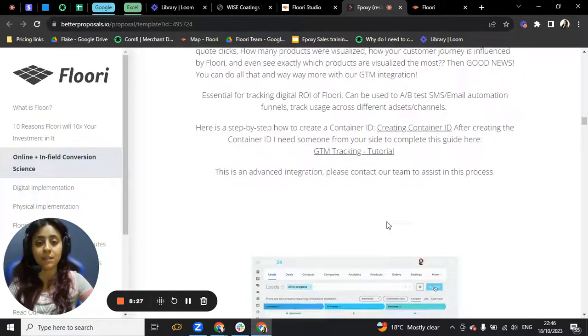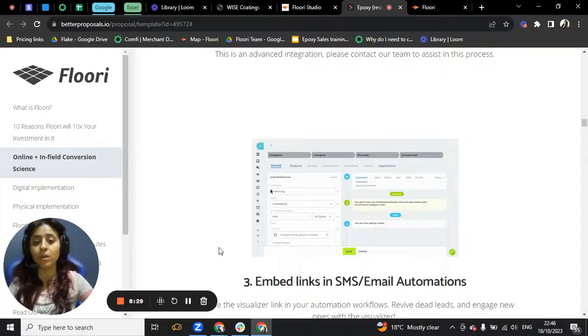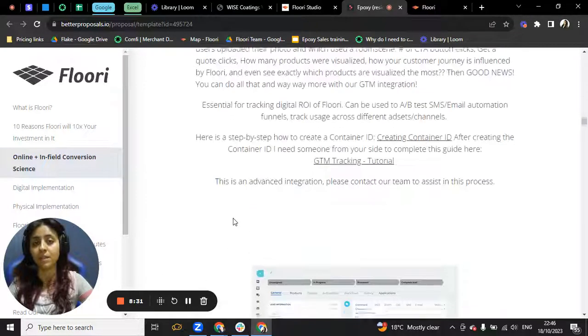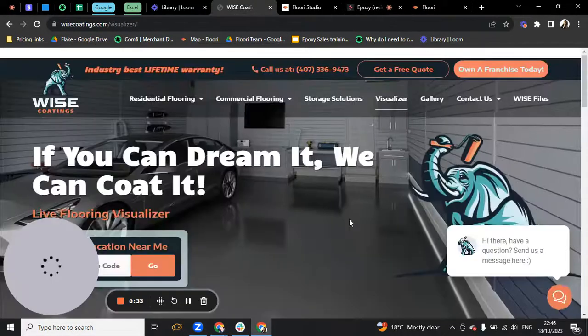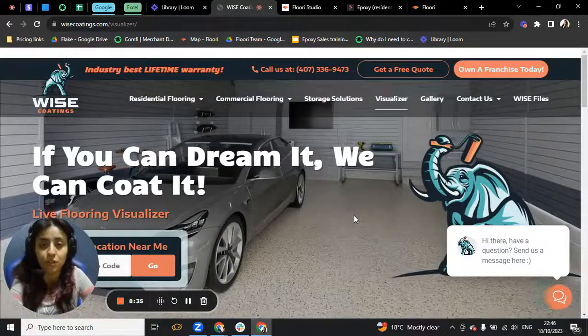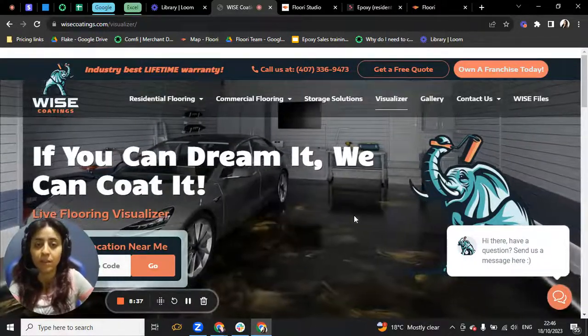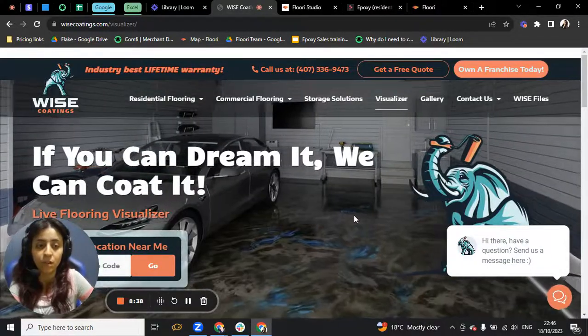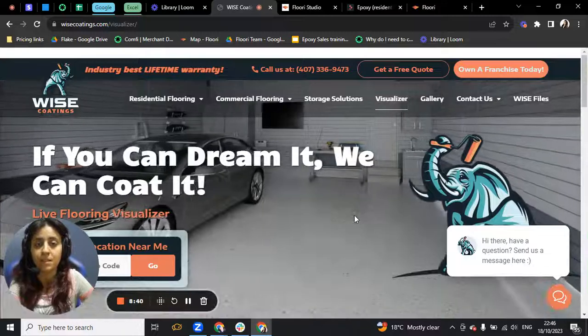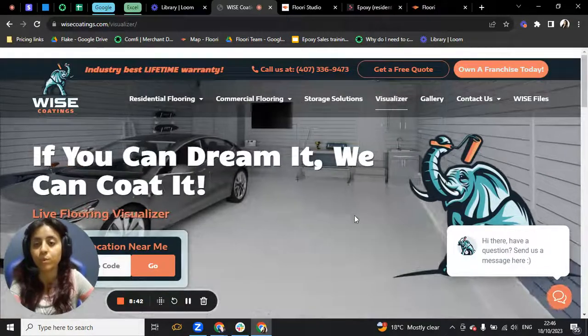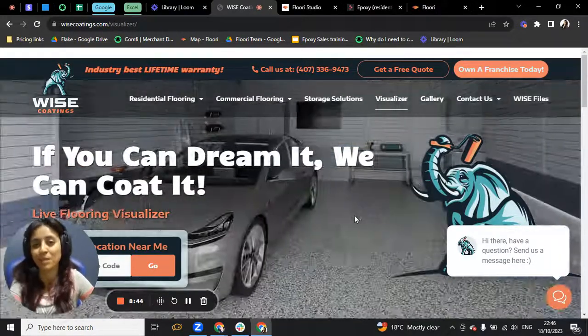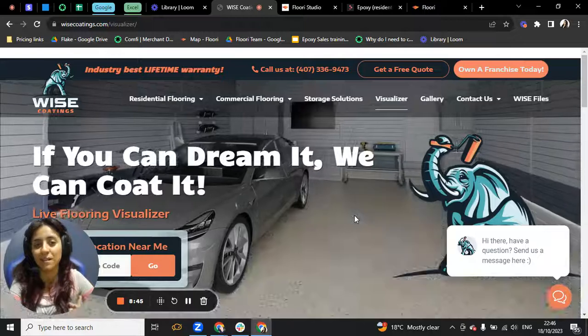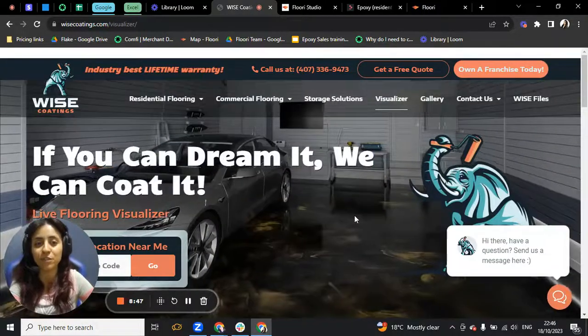And basically, on our onboarding meeting where Nelson will be there, he will tell you exactly what you need to do. He will help you with everything that you need to do. And yeah, that's the most important part about the visualizer being on your website. That's the first step.